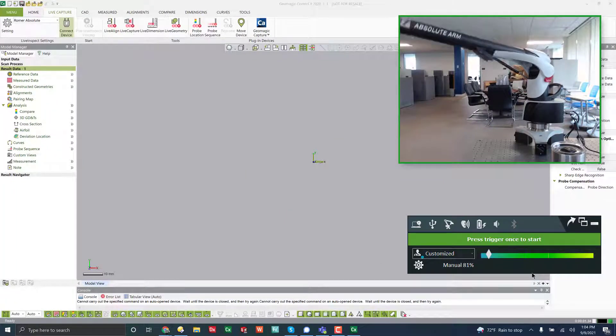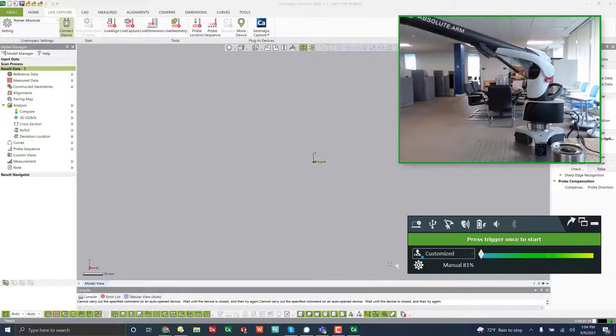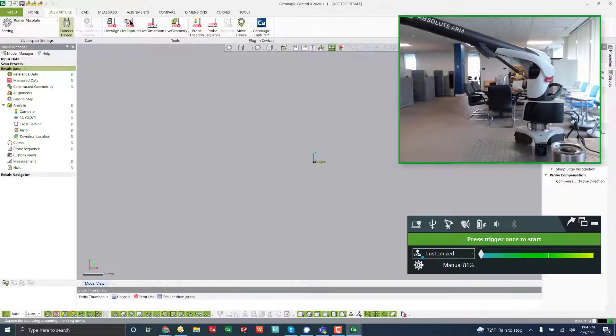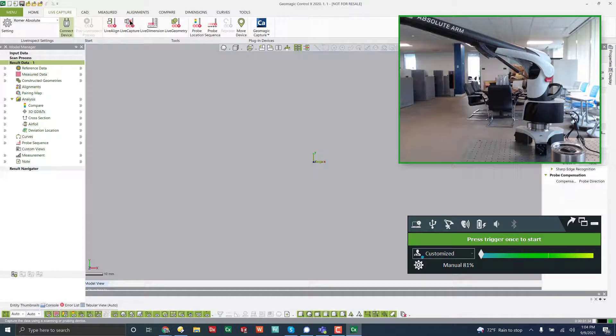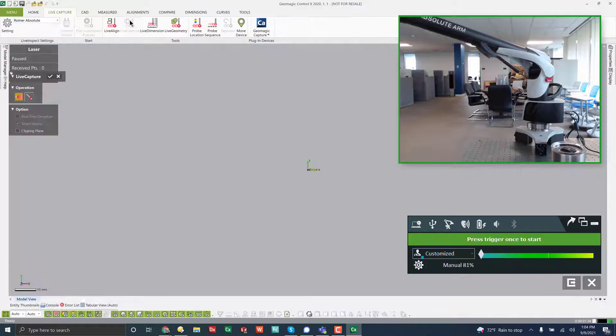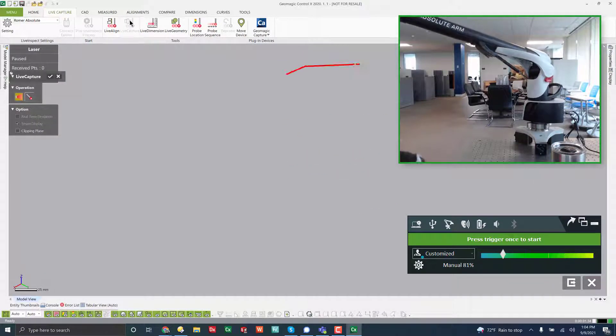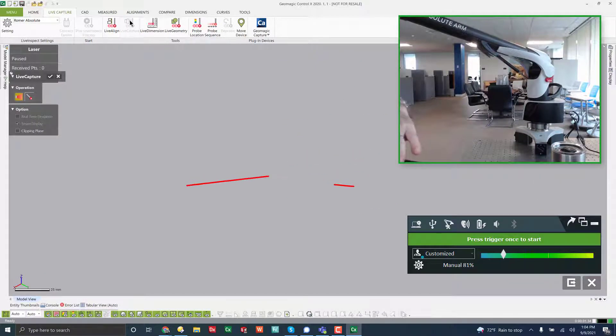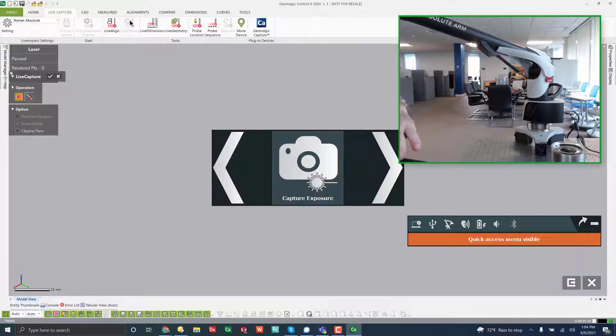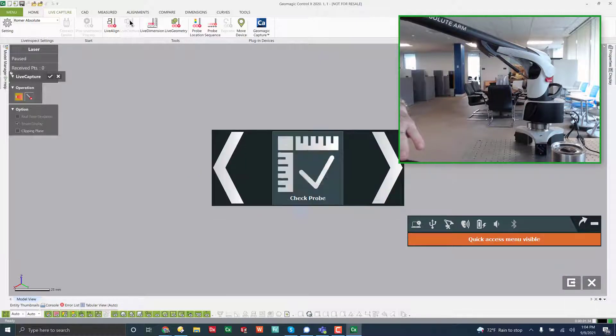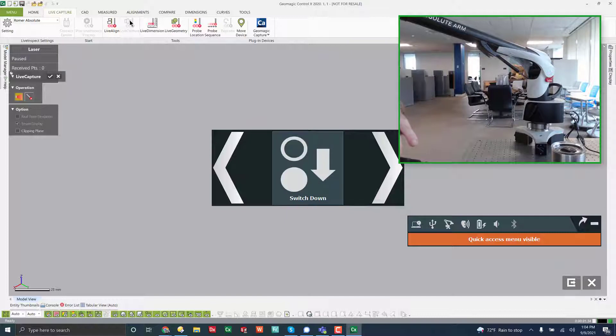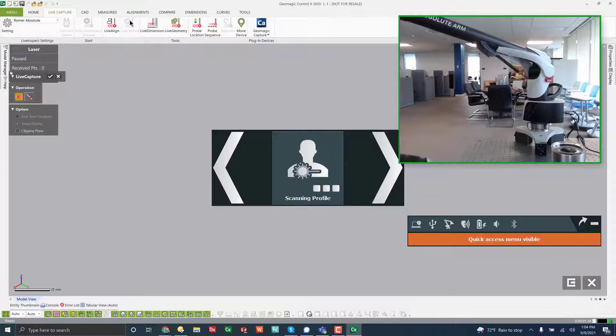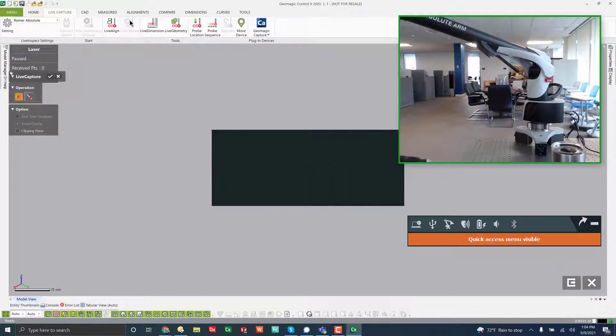So if I want to capture data with the laser, I can come over to live capture. And then on the roamer itself, you have the ability to press and cycle through all these settings, where you can change your probe, or switch between probing and scanning. So you can cycle through these.